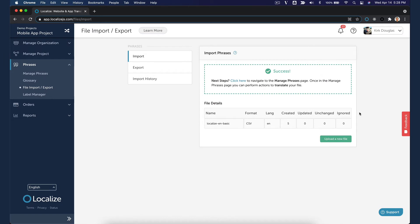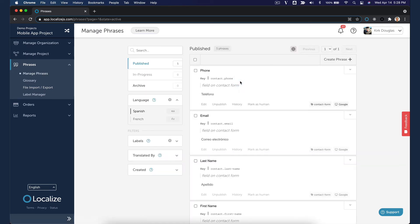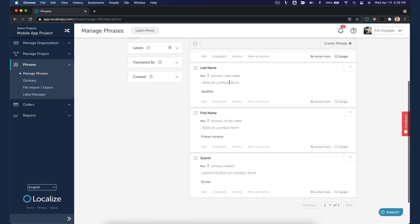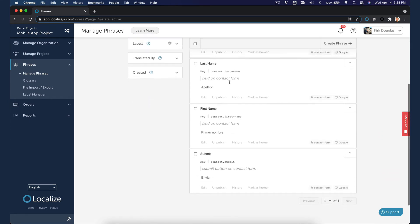Since we are in a mobile app project, the imported phrases have been automatically moved to the Publish bin. We have machine translations enabled in our project, so translations have already been generated.